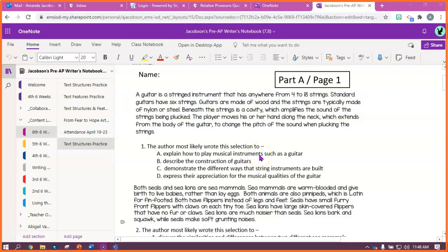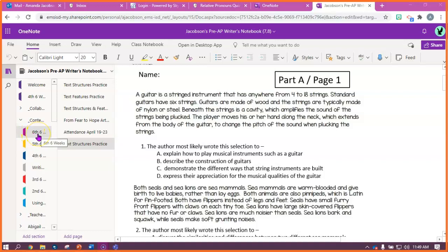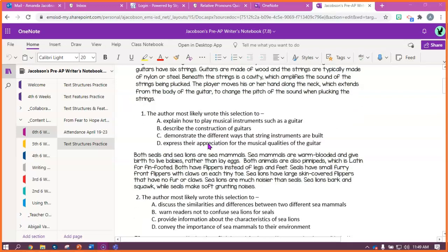Hey guys, this is Ms. Jacobson. I am going to show you how to start your text structures assignment. If you look at this text structures assignment, which is gonna be under the six weeks tab,